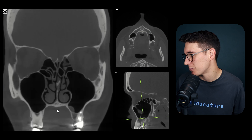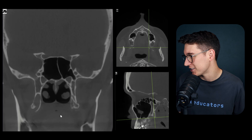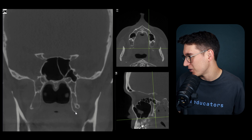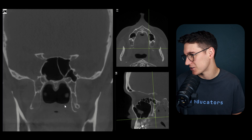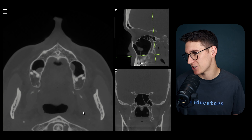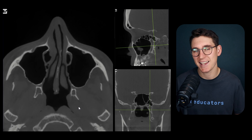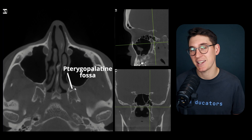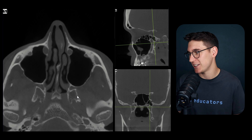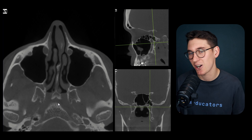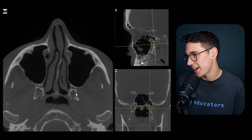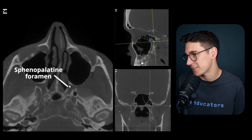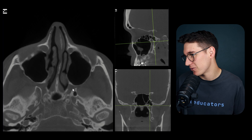Having identified the pterygoid processes, let's relate them to the palatine bone. Heading superiorly, we've reached the pterygopalatine fossa - our next video will look at this in detail. Within the pterygopalatine fossa, heading up superiorly, there's an opening known as the sphenopalatine foramen, which connects the pterygopalatine fossa to the nasal cavity.